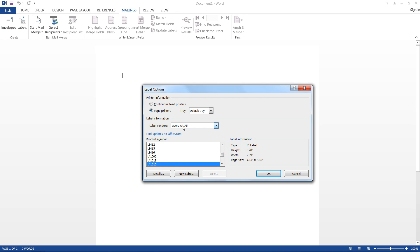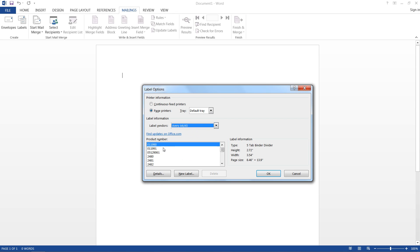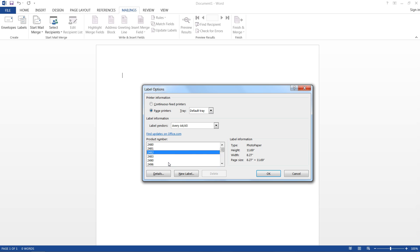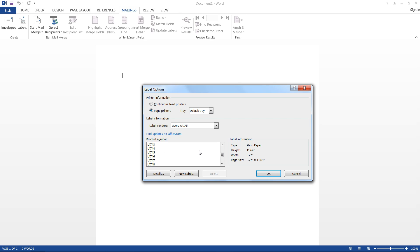So my label vendor is an Avery A4, A5. Then I just need to find the product number. Now it's going to be different for whatever office supplier you get these from and whatever you choose, but it should say the product number and the label vendor on the packet you buy with all of the labels.